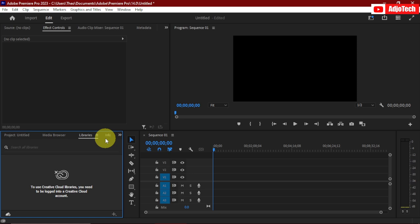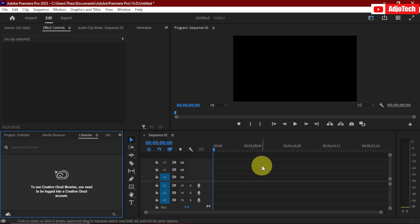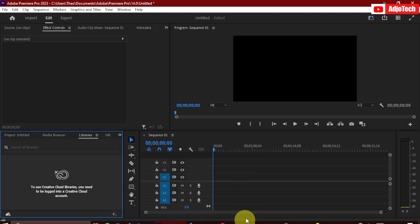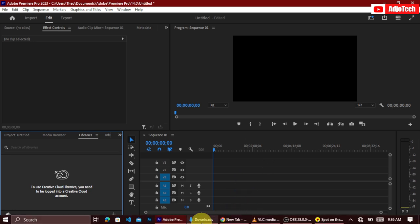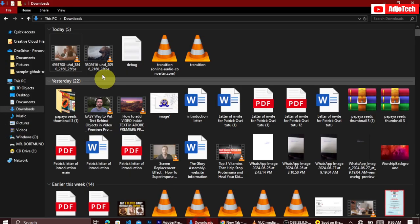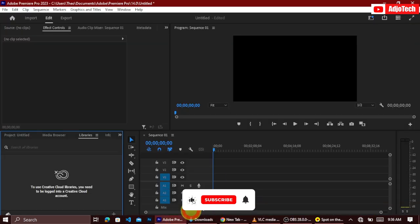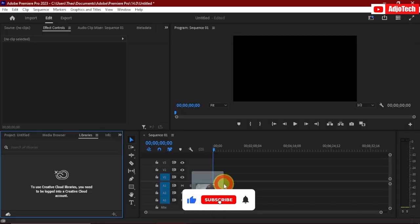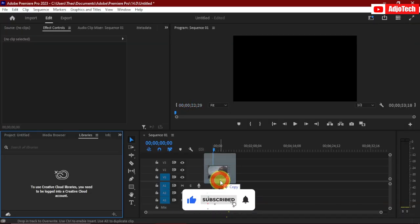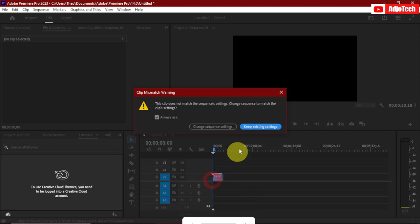All you need is to get a video footage — you can get them from whatever website you want. You can go to Pexels to get some videos. In my case I'm going to use this video I imported from Pexels, so I'll just add this video here and keep my timeline settings.